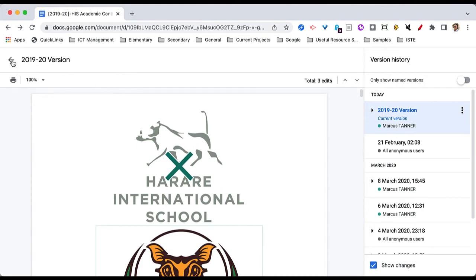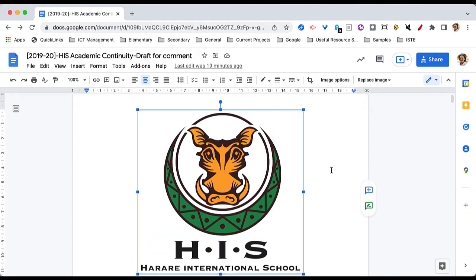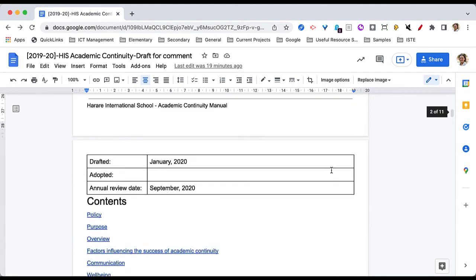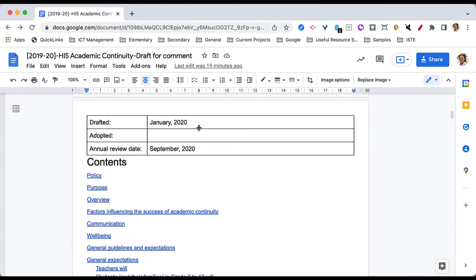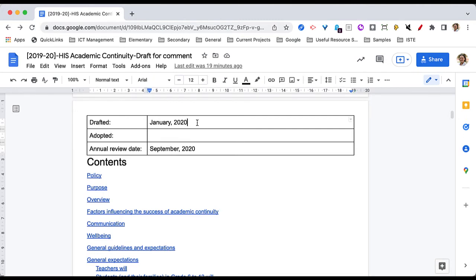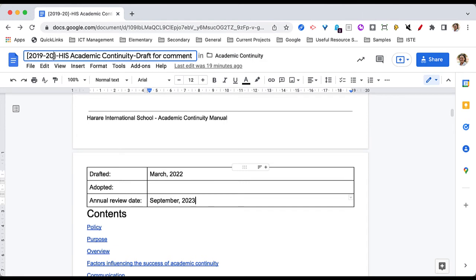Now if I come back to the original document and make some changes — so we'll do a new draft, and we'll draft it in March 2022, and we'll set the review date for September 2023, just to keep it looking like that. I can also go ahead and change the academic year up there if I needed to, and I could also take out parts of the title as well.